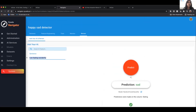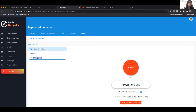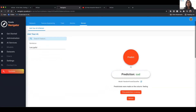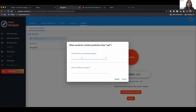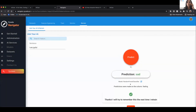You can predict more, and whenever you're unhappy with a prediction, you can say that you're unhappy with this prediction, change it, and give some feedback. For example, I can say 'crying tears' — it predicted incorrectly, so I'm going to change it to happy and submit. I just did two examples.